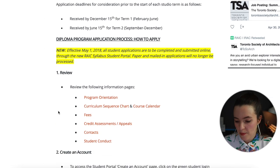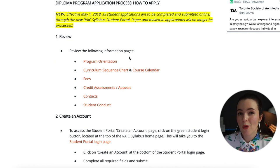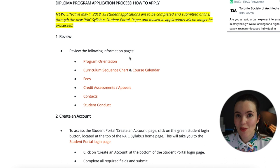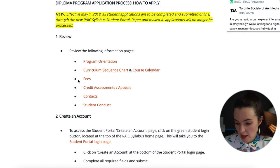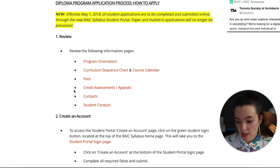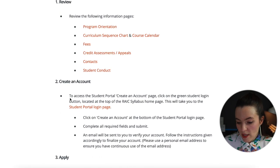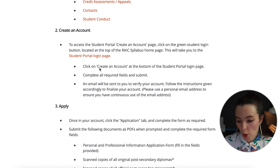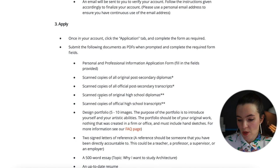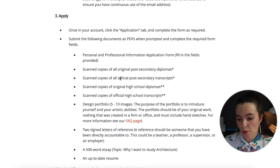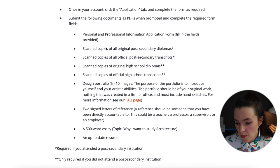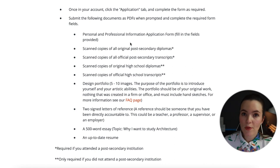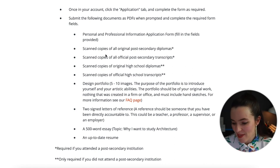To apply for the diploma program, first review the information pages — program orientation, curriculum sequence chart, course calendar, fees, accredited assessments and appeals, contacts, and student conduct. Then create an account on the student portal login page and start the application through the application tab.